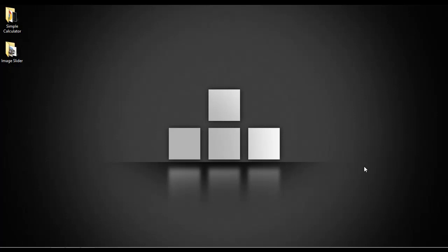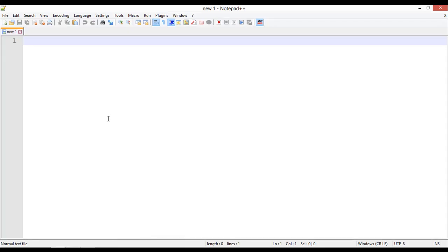Welcome, dear friends. In this lecture we are going to discuss how we can create an image slider using HTML, CSS, and JavaScript. Without wasting time, we are just going to start coding. We are using Notepad++ as our editor.